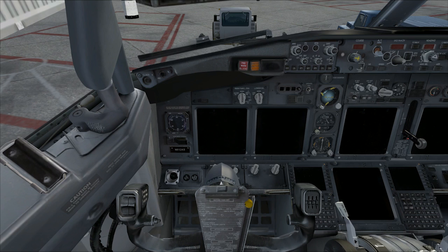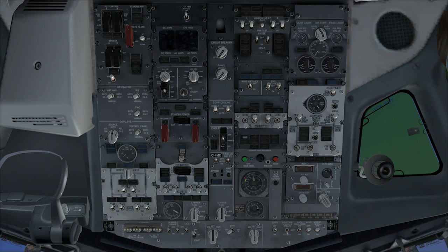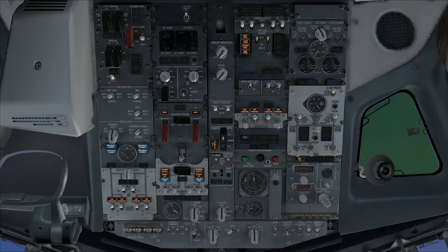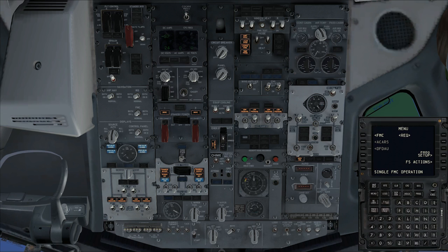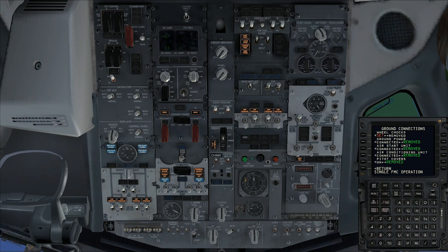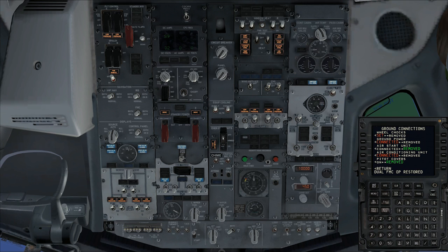First, we're going to head into the overhead panel and turn on the battery. The battery is a temporary power source for powering the electronic equipment inside the plane. That allows us to go into our FMC. We're going to go into our flight simulator actions and add some ground connections, including ground power and air conditioning. We'll power the plane with ground power, allowing us to access all controls, and cool down the plane by opening our isolation valves and turning on the recirculating fan.